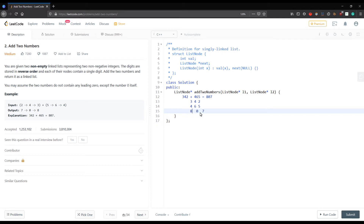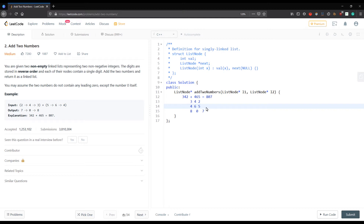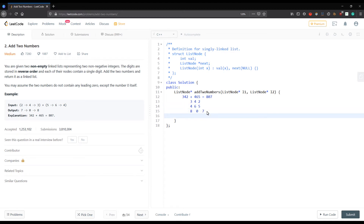When we get 10, we pass carry 1 to the next number, this digit becomes 0, and then 7 plus 1 equals 8, giving us 807. Since the numbers are already given in reverse order, we start addition from the front and our final answer naturally comes out reversed. Now let's start the coding part.